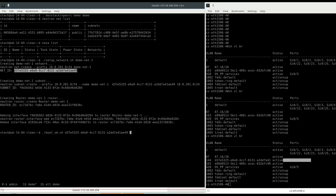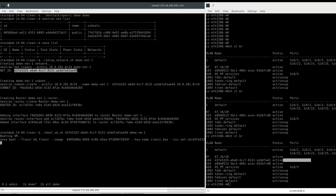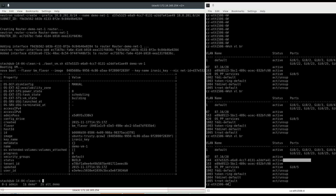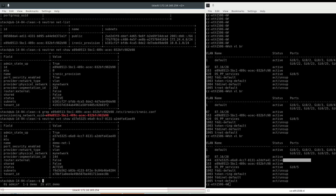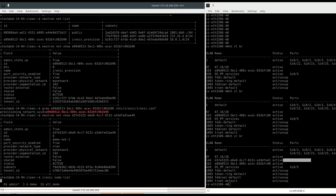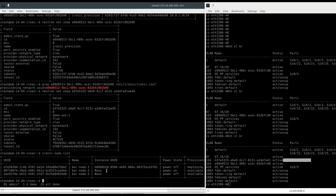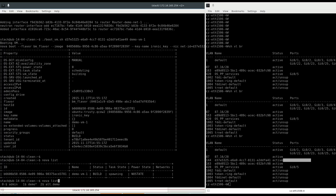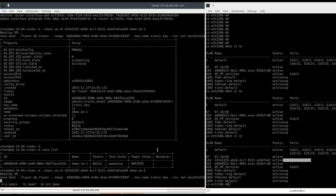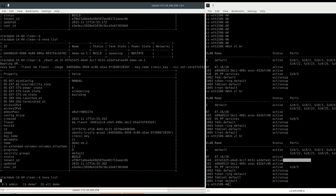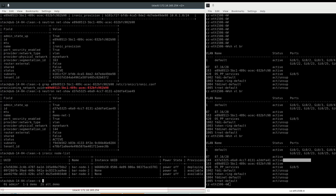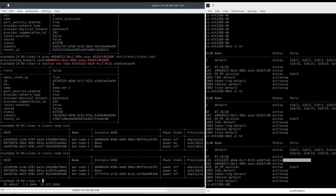Let's boot a bare metal instance via Nova inside this tenant network — tenant one. We can see the node is already in deploying state with an instance UUID assigned. Let's boot another one in this tenant. Now we have two nodes in deploying state.